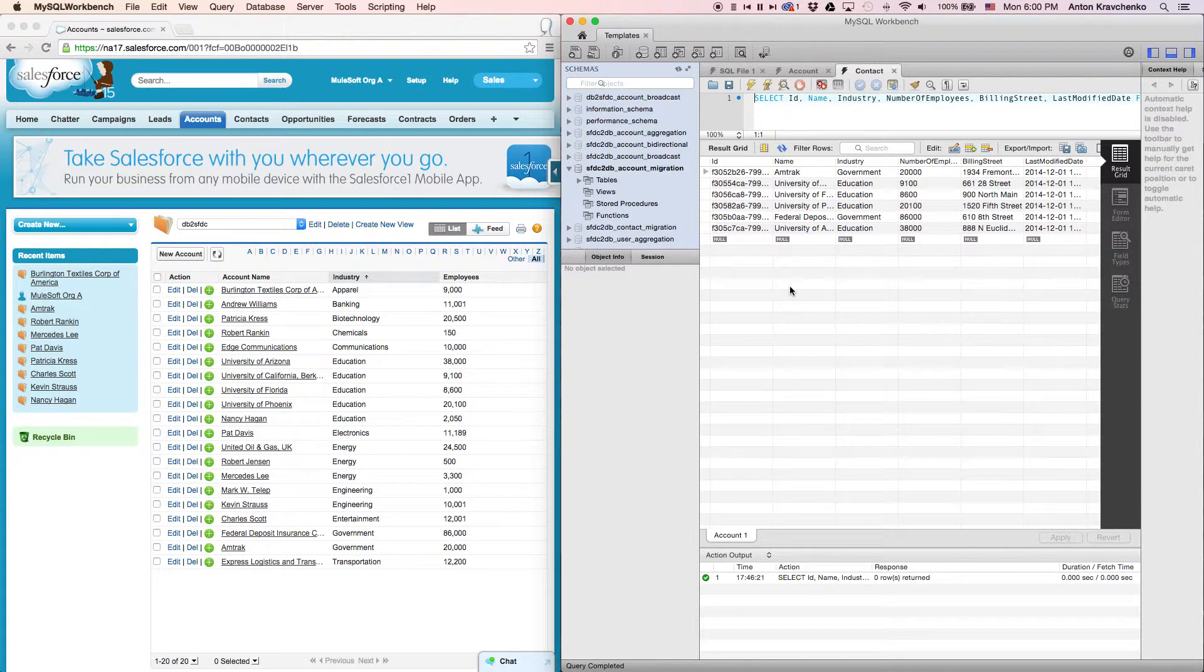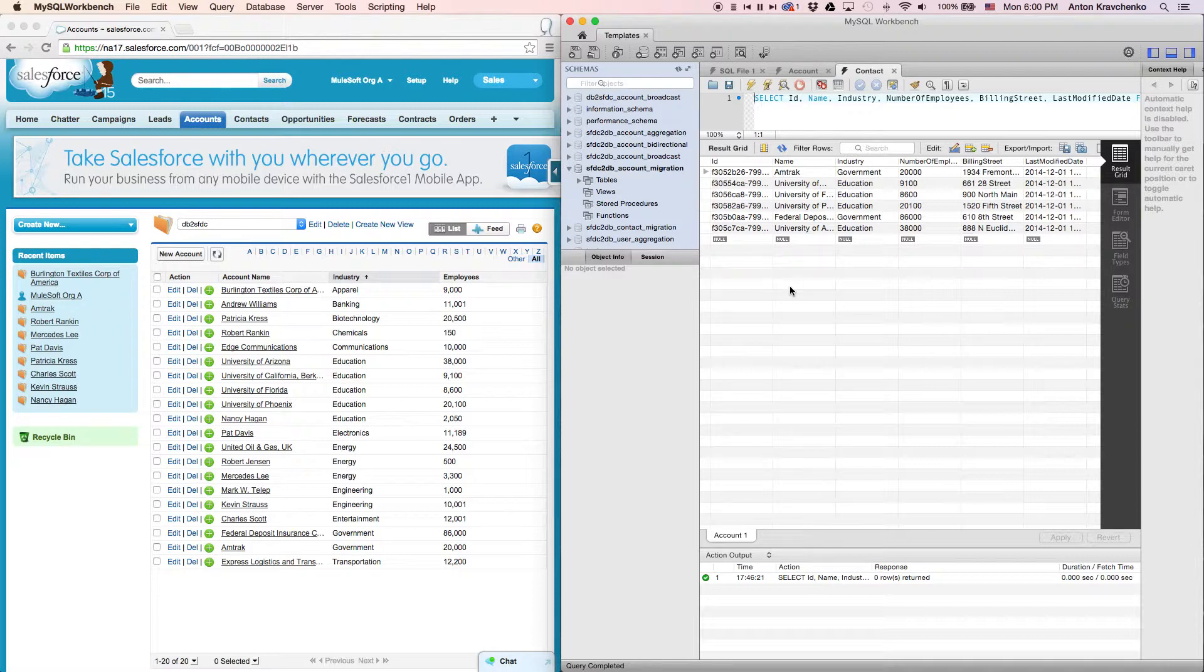This template is configured so if we run it again, for all existing records, it will only update the ones that are not up to date in our database.